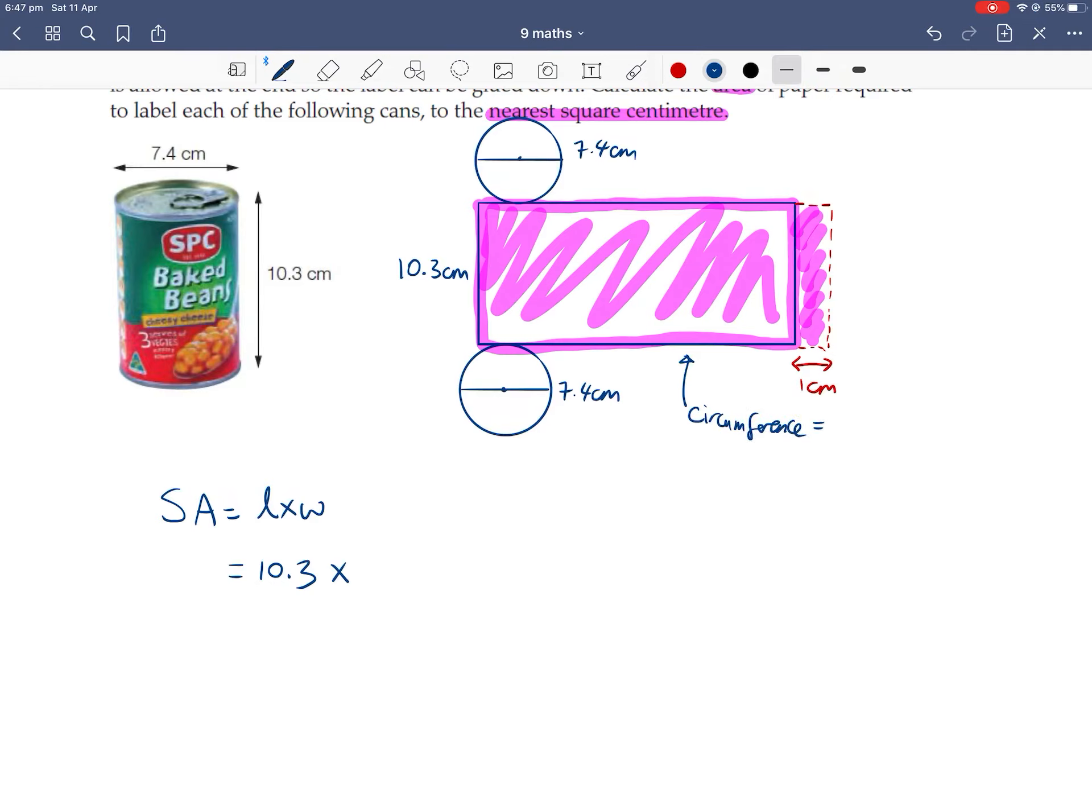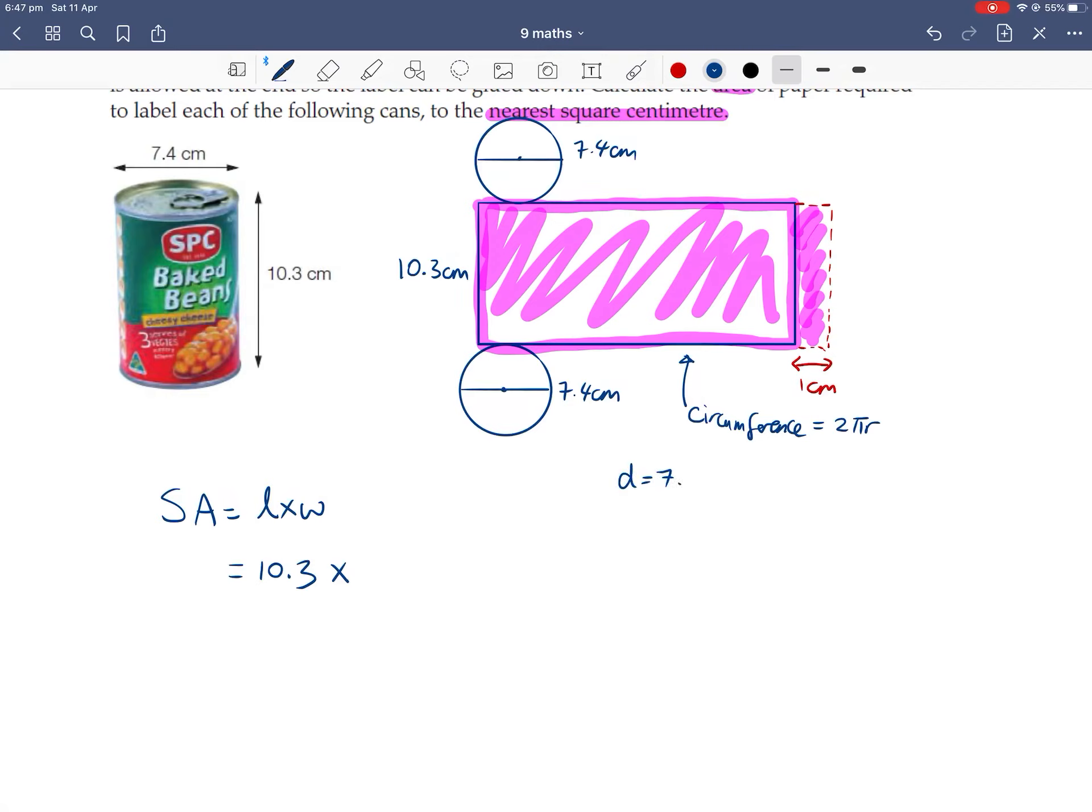Which is 2πr or πd, whichever one's easiest for you. But we also have an extra 1cm. So on this side, it'll help us to work out what radius is, since I'm using 2πr. So my diameter is 7.4, radius is diameter on 2, which is 7.4 halved, which is 3.7.